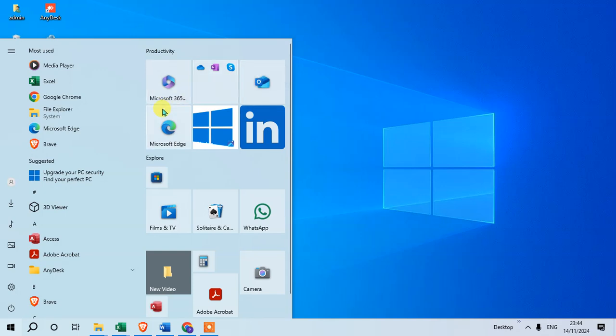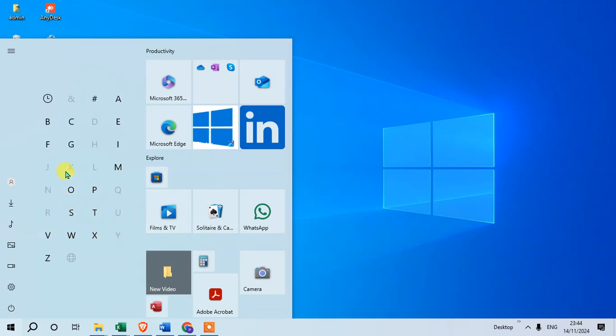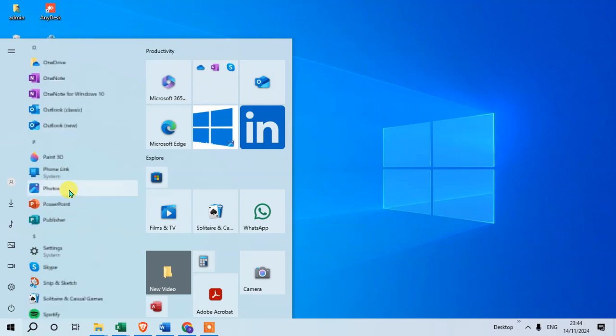You can search through the suggested apps. You can see the hash symbol here. Just click on the hash, and there are some alphabets listed. I'm searching for Outlook, so just click on the O.